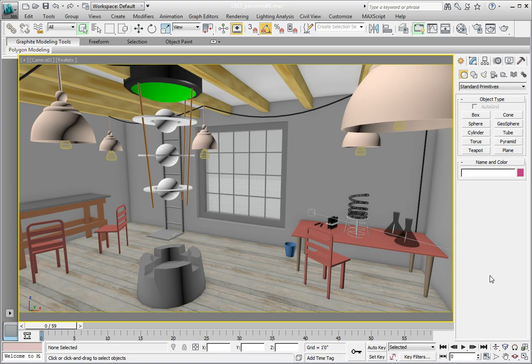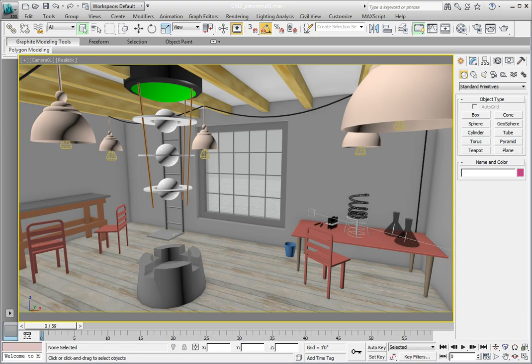The first thing we need to do is make a camera that sits at the position we want the viewer to be looking around from. In this case, we're going to put it off to the right side in the middle of the room. We're going to create a new camera for this.